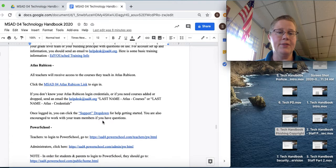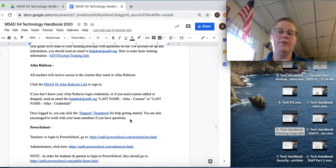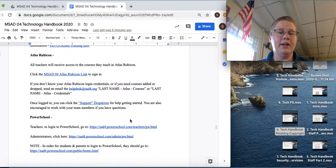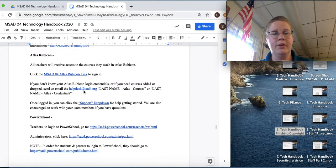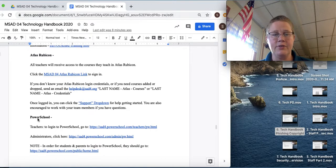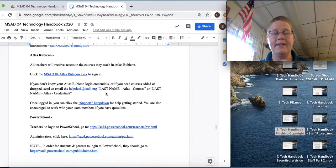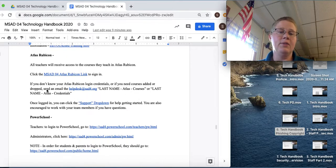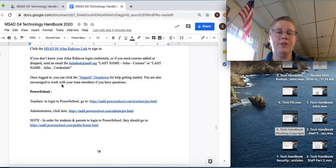Atlas Rubicon, this is where we keep all of our curriculum. Here's the link to sign in. So if you get a little bit lost, and then if you don't know your Atlas Rubicon login credentials or you need courses added or dropped, send an email to the help desk. Last name, Atlas Course, or last name, Atlas Credentials.